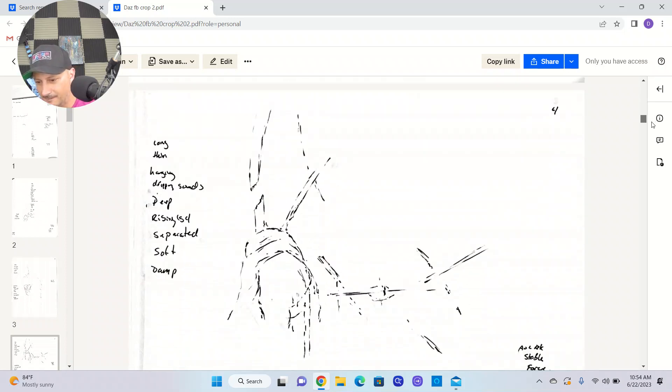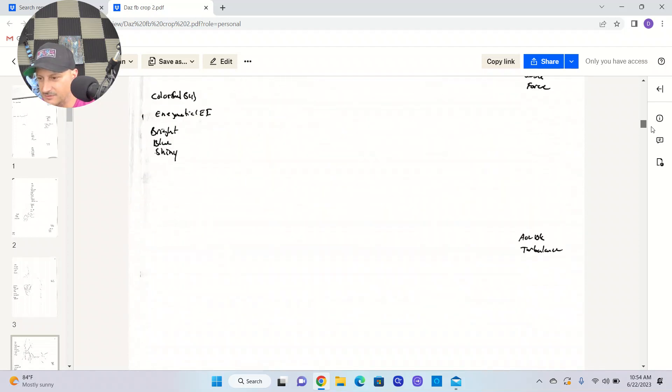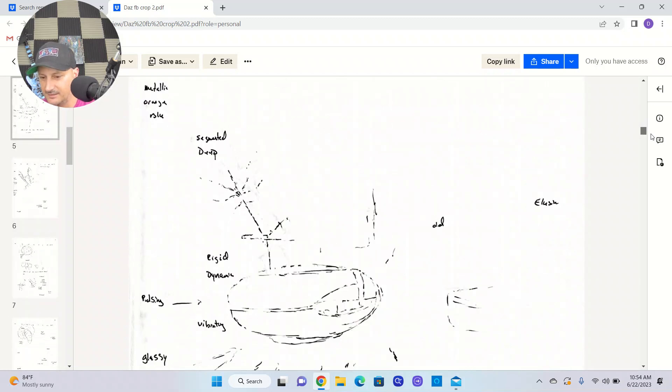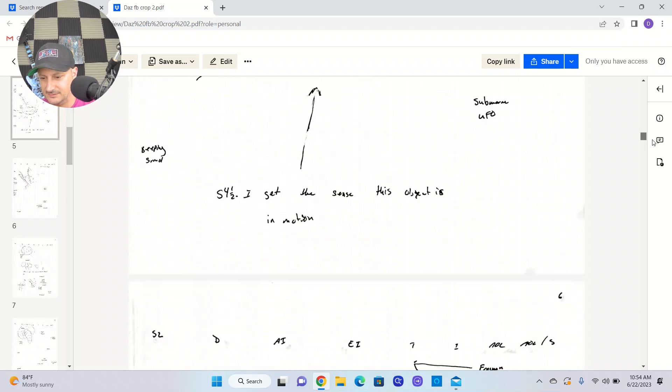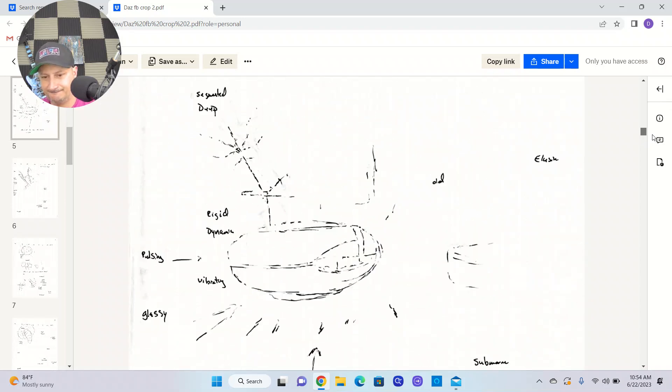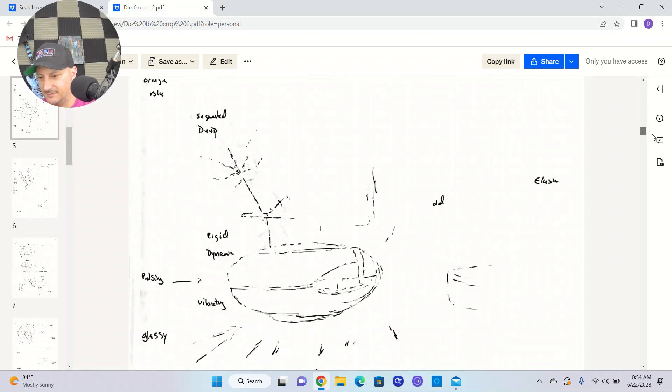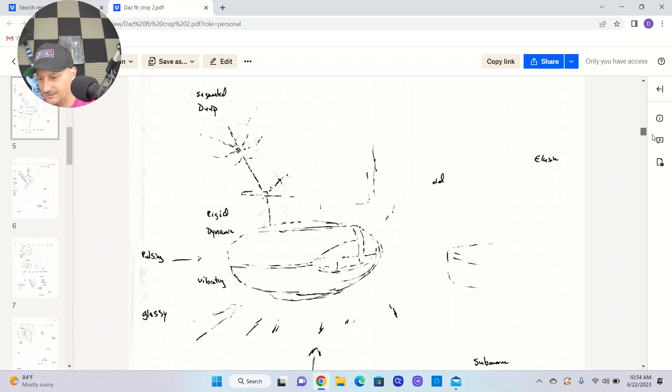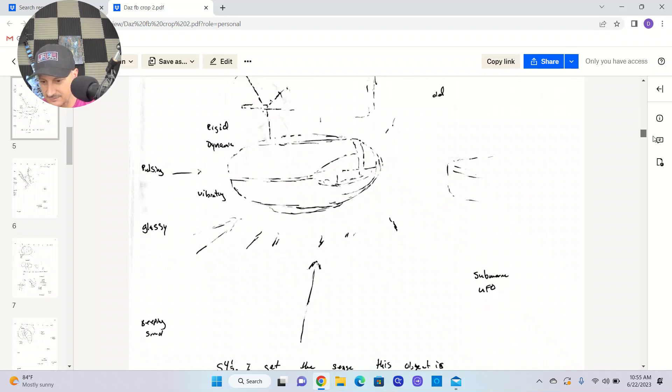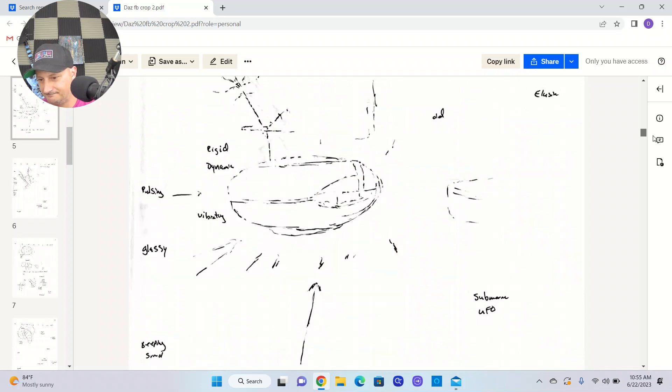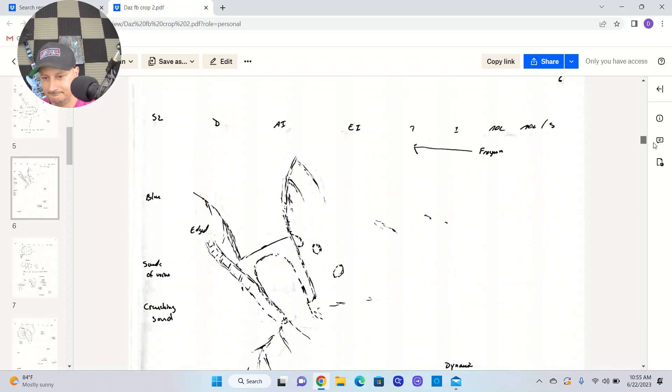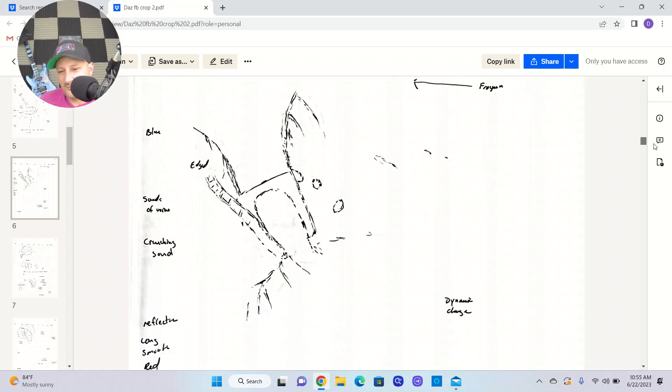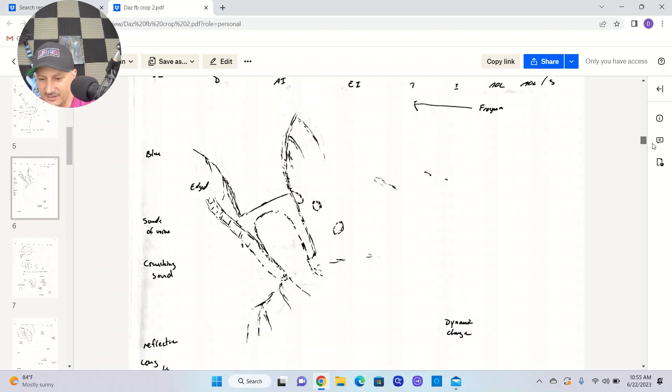AOL stable force. Colorful, energetic, bright, shiny, blue. AOL break turbulence. This is pretty clearly a UFO. Rigid, dynamic, vibrating, glassy, pulsing. I have my AOL submarine, UFO. I get the sense this object is in motion. I had this word come in, frogman, like a military operation frogman. Dynamic change.